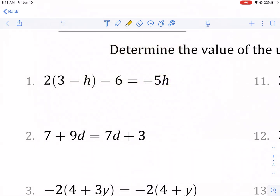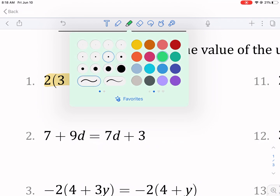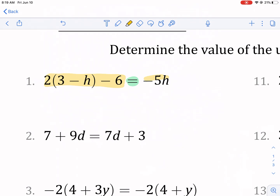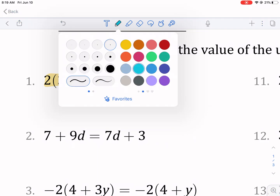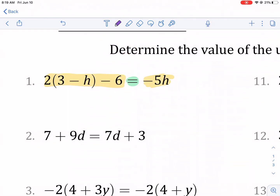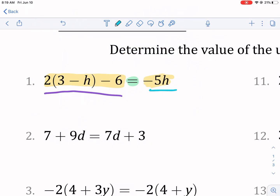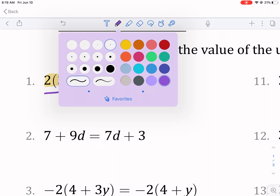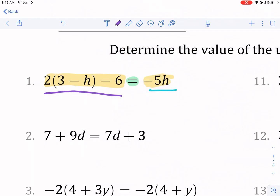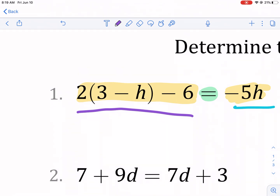We have expressions on both sides of the equal sign — these are called equations because they have an equal sign. If it doesn't have an equal sign, it's an expression. There's a lot going on and we need to clean it up before we can do anything. I'm going to look at each side independently and try to simplify before proceeding.